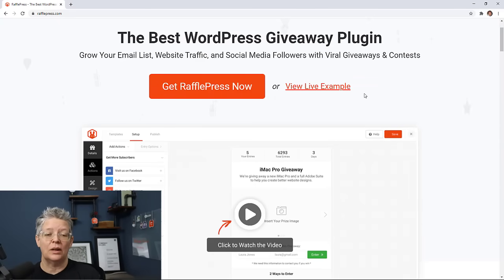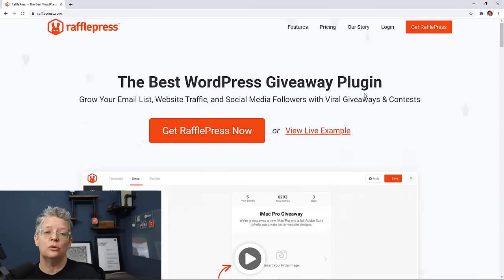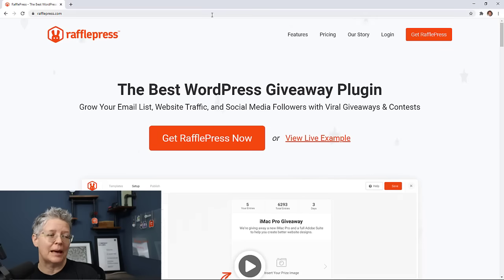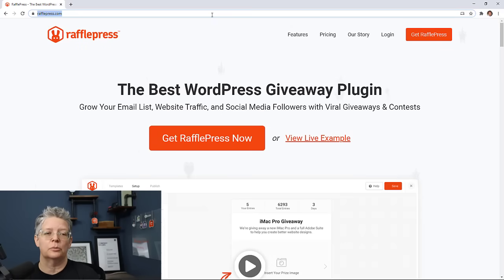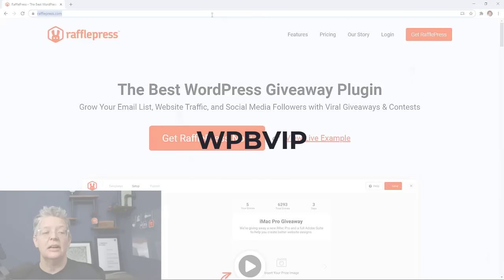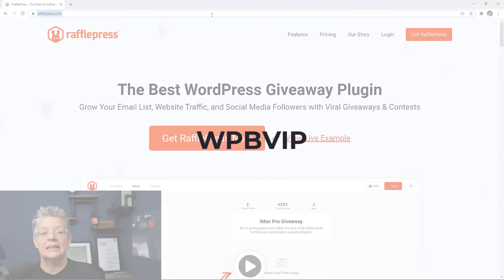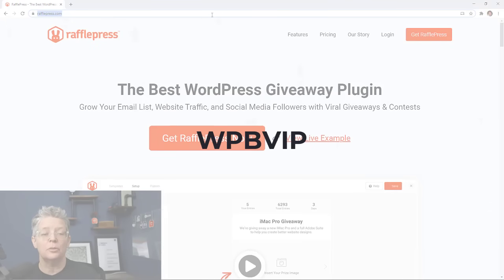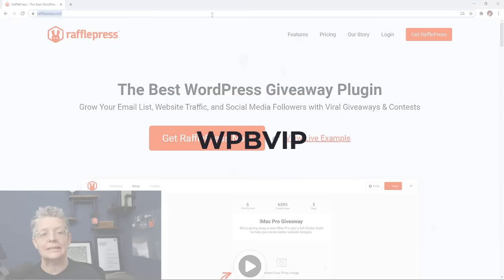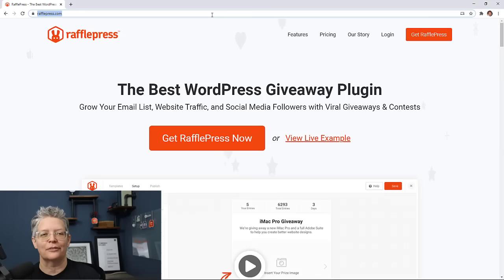You can see what it looks like and view a live example on RafflePress.com. And then to get started, when you head over to RafflePress.com and pick the account that works best for you, make sure you use promo code WPBVIP and you'll get the best discount on RafflePress.